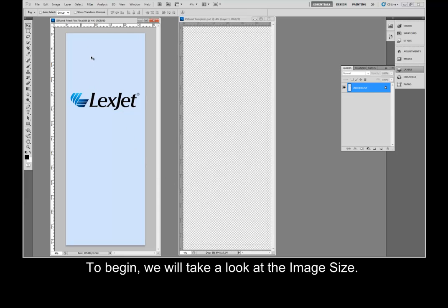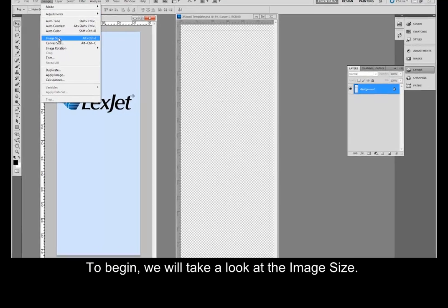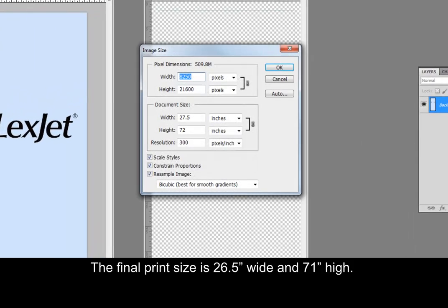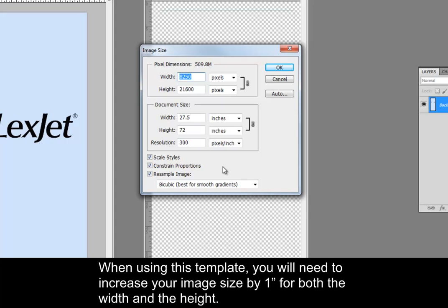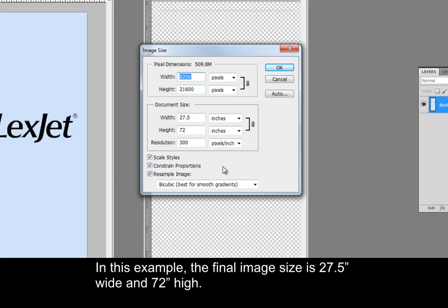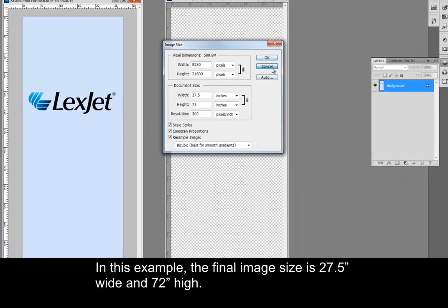To begin, we will take a look at the image size. The final print size in this example is 26.5 inches wide and 71 inches high. When using this template, you will need to increase your image size by 1 inch for both the width and the height. In this example, the final image size is 27.5 inches wide and 72 inches high.